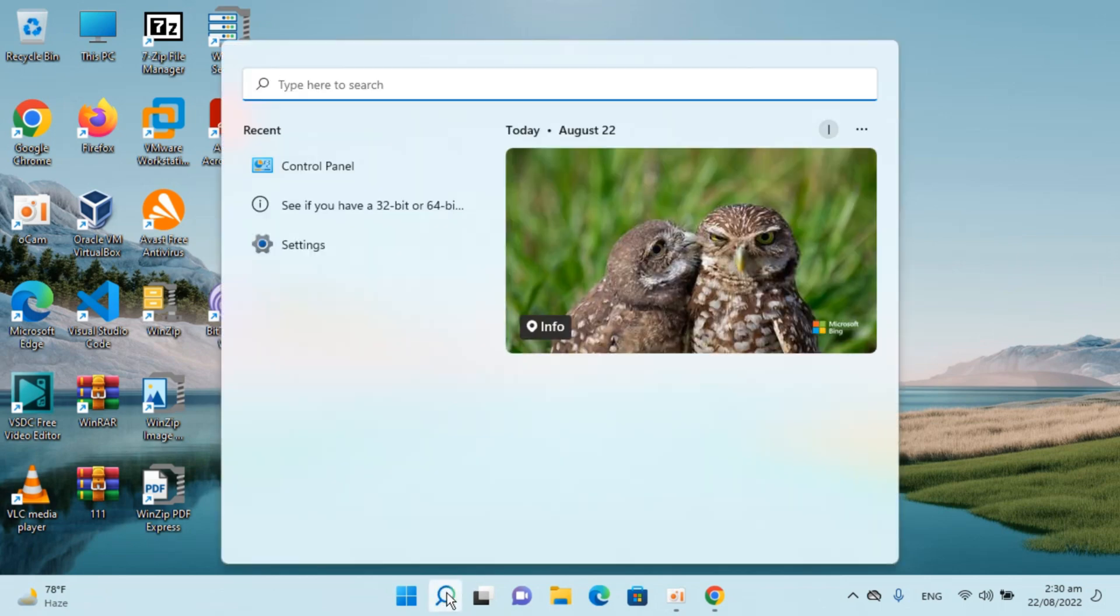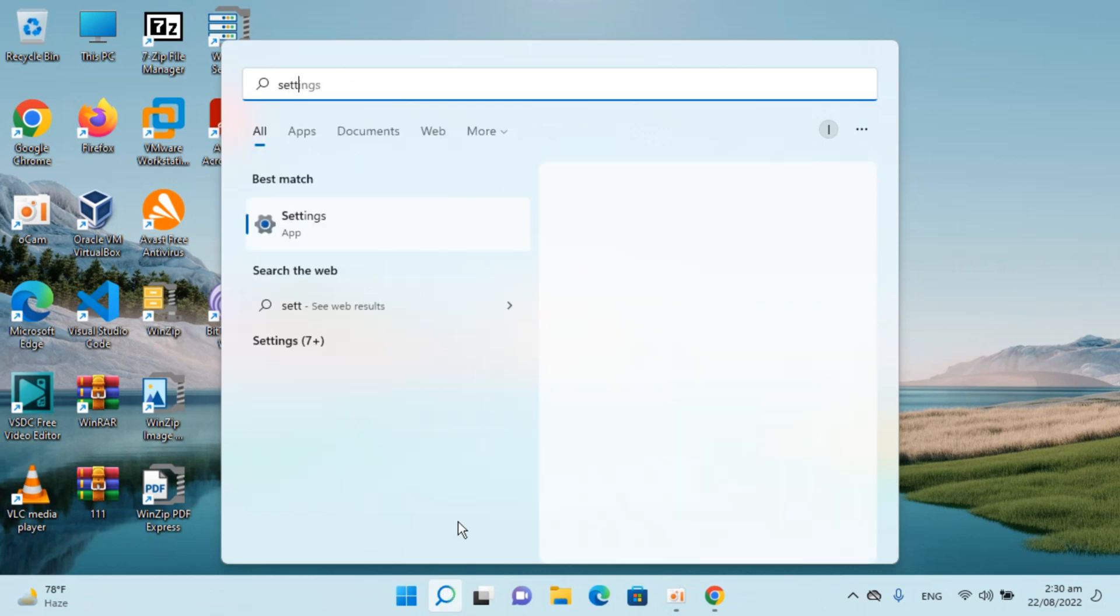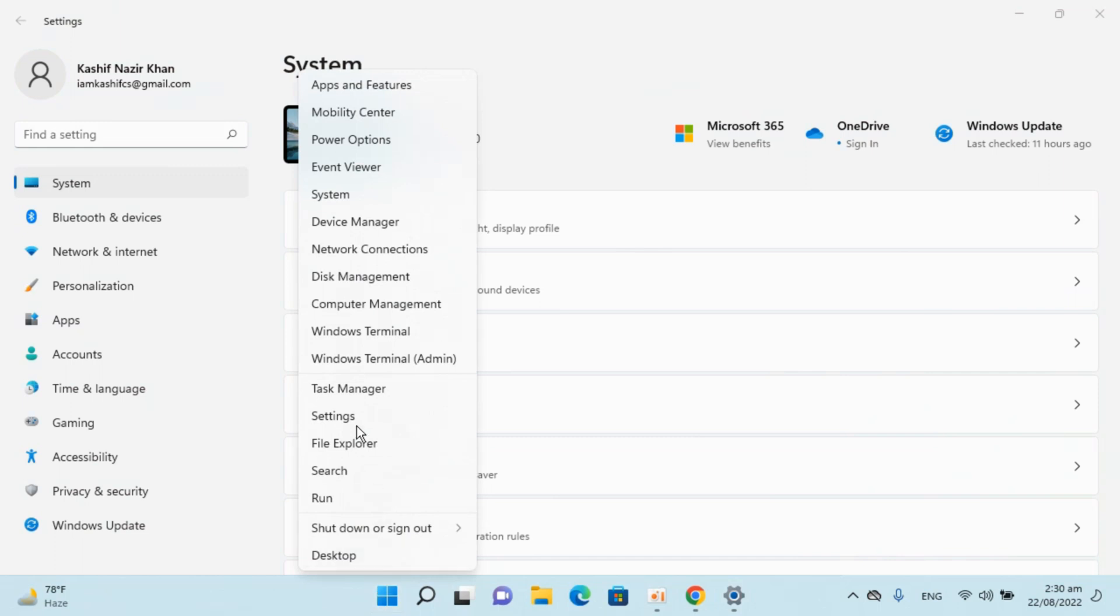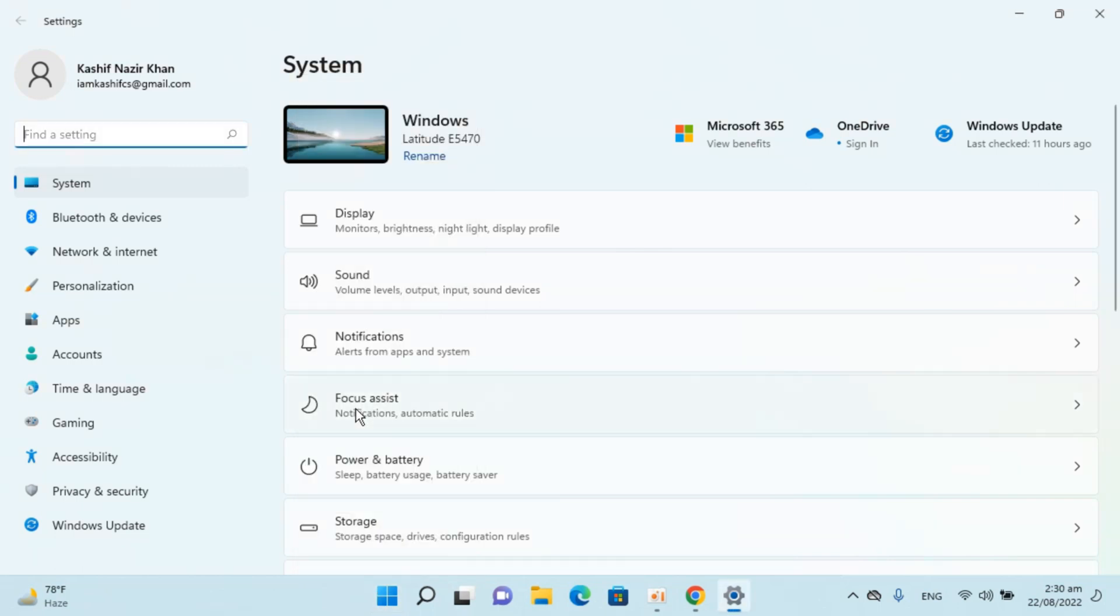Type in Settings. You can see the Settings app here, simply open it. In case you are unable to open Settings from search, you can always go to Start, right-click, and go to Settings from there.